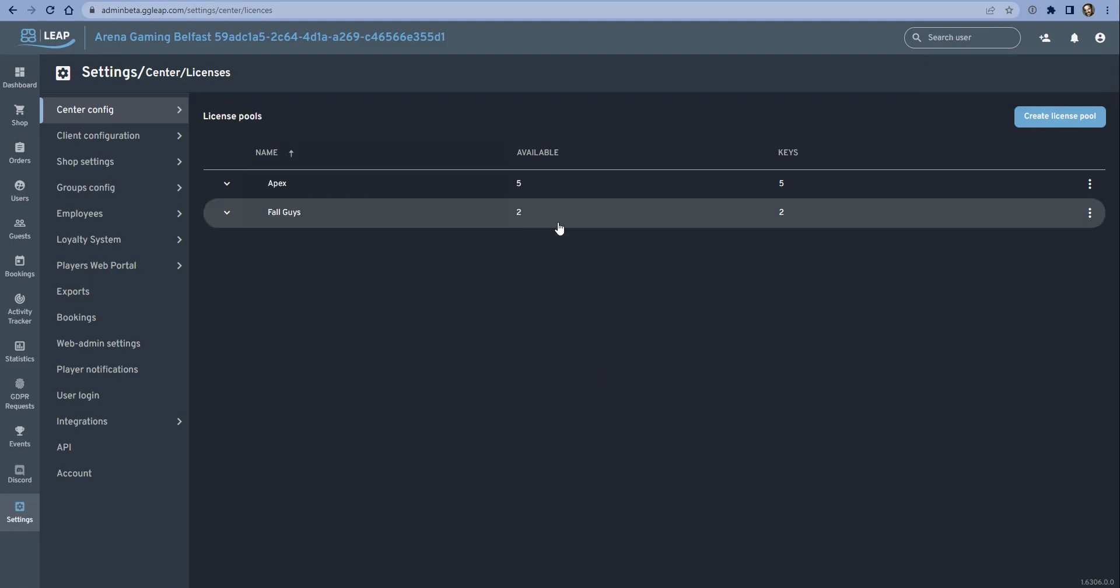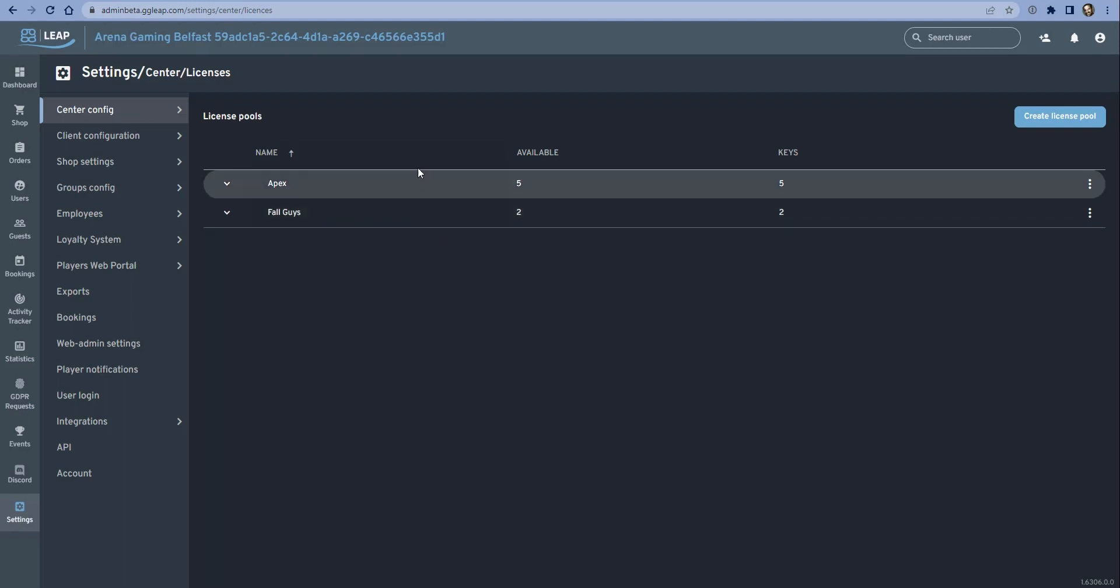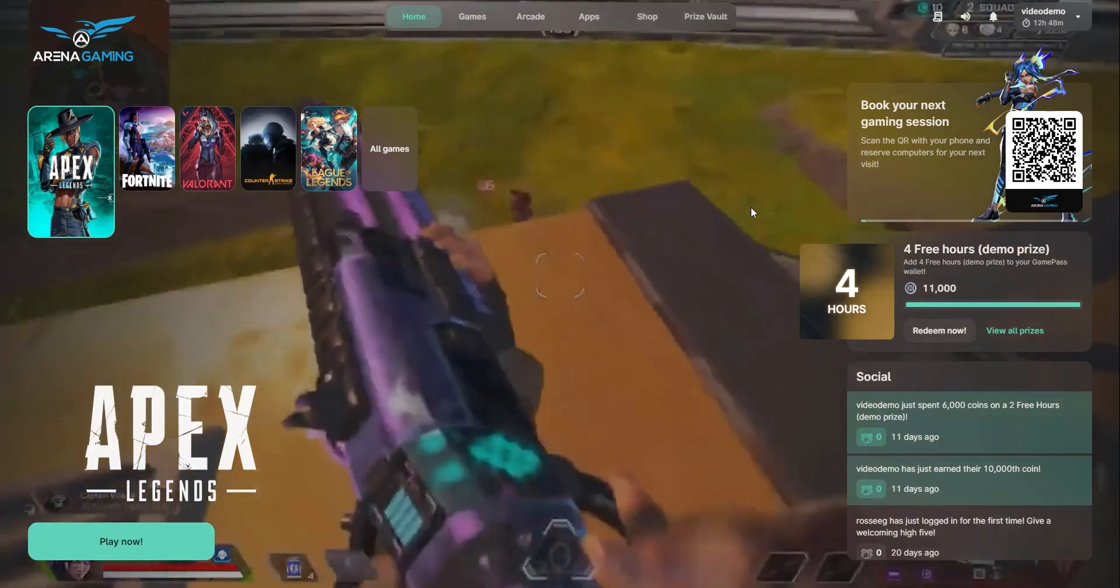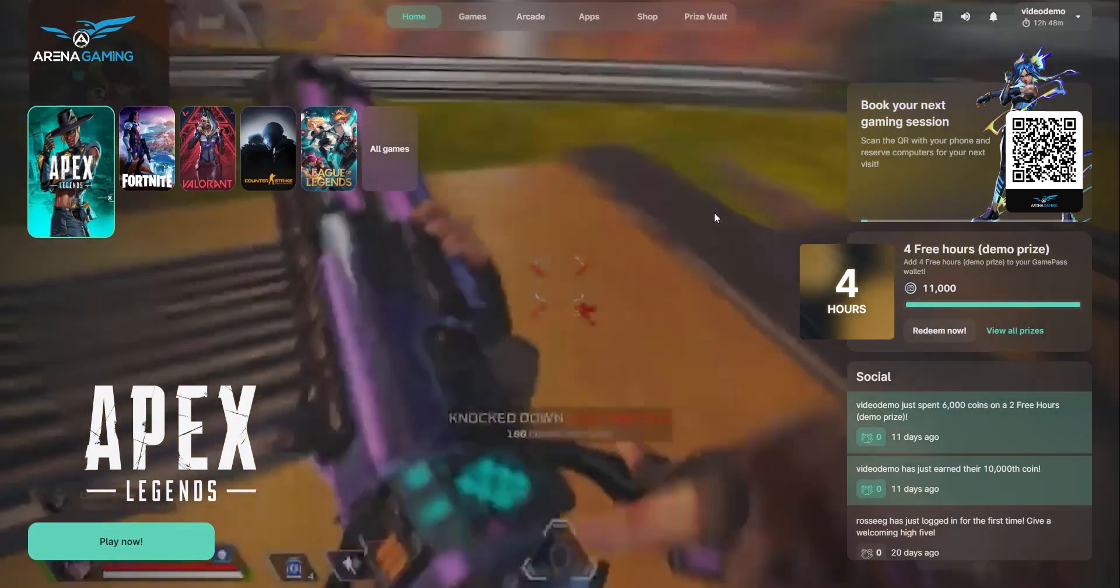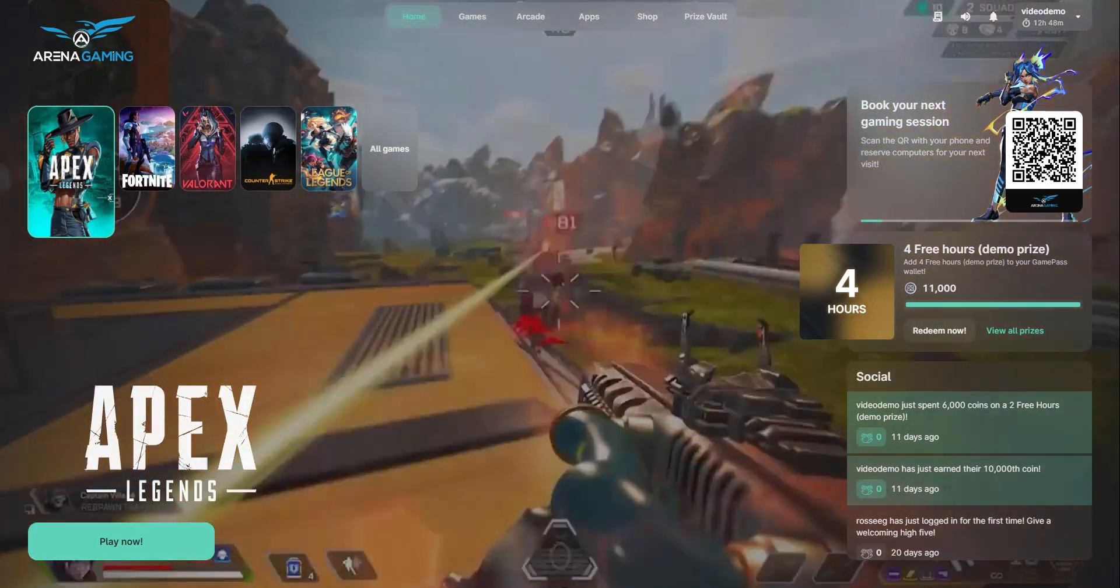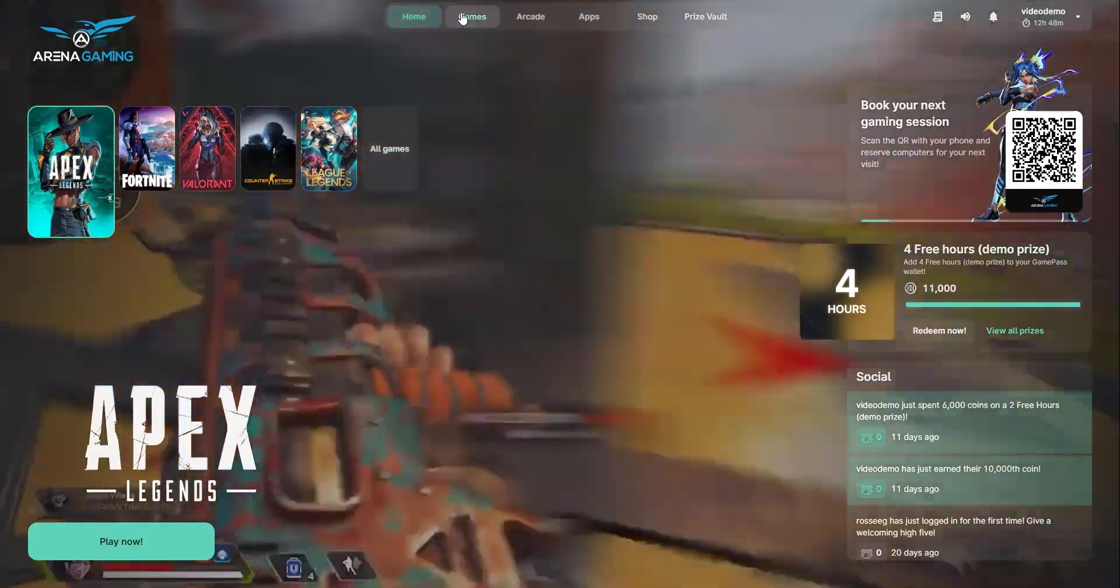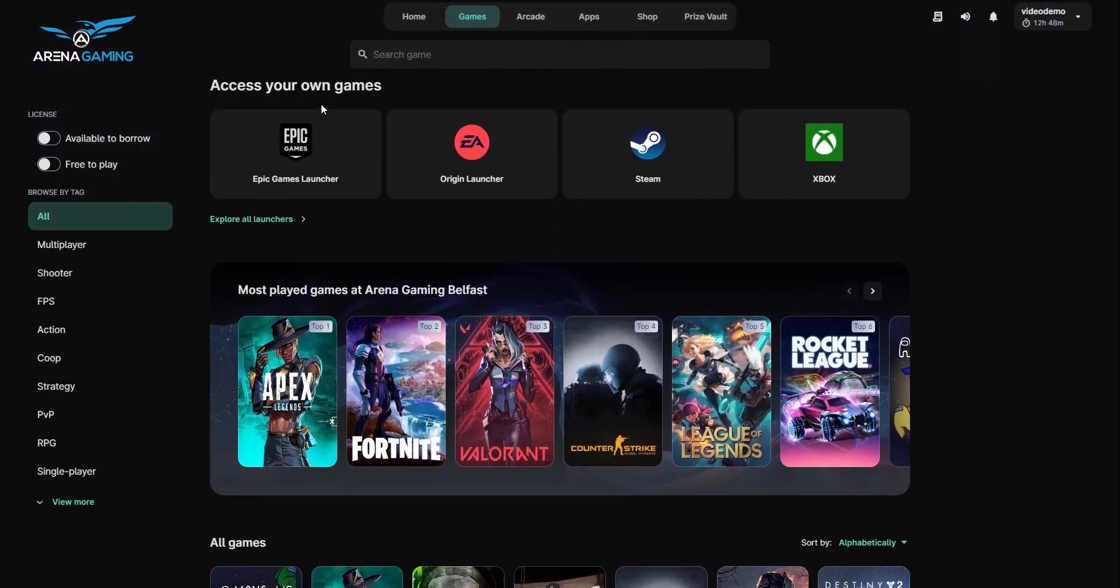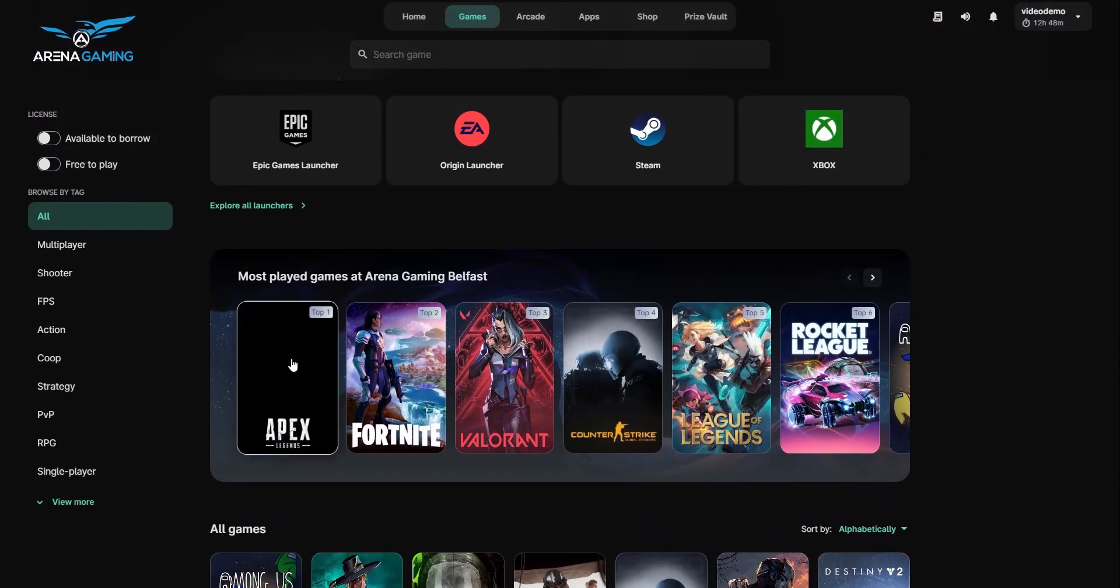Okay, and that's it - it's as simple as that. So now I've created two available licenses. I have two Epic accounts, I've popped in the username and password for both of those, and now if a gamer presses the button on Fall Guys to automatically log into the game, it will take a key from this pool, letting the gamer easily play that game. And just to show how that looks in the GG Leap client.